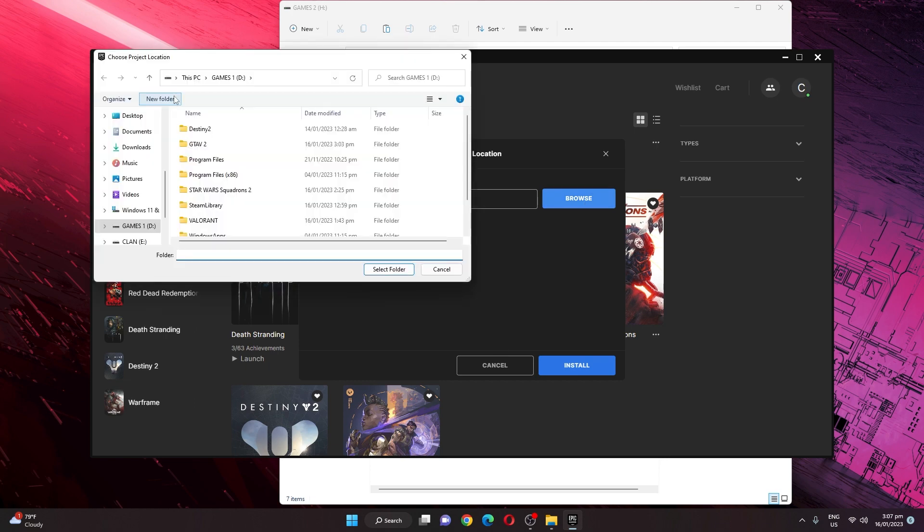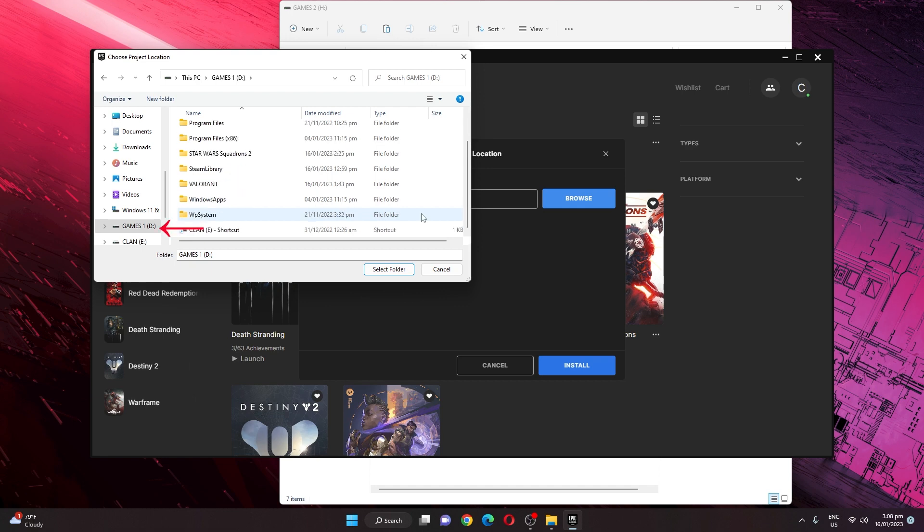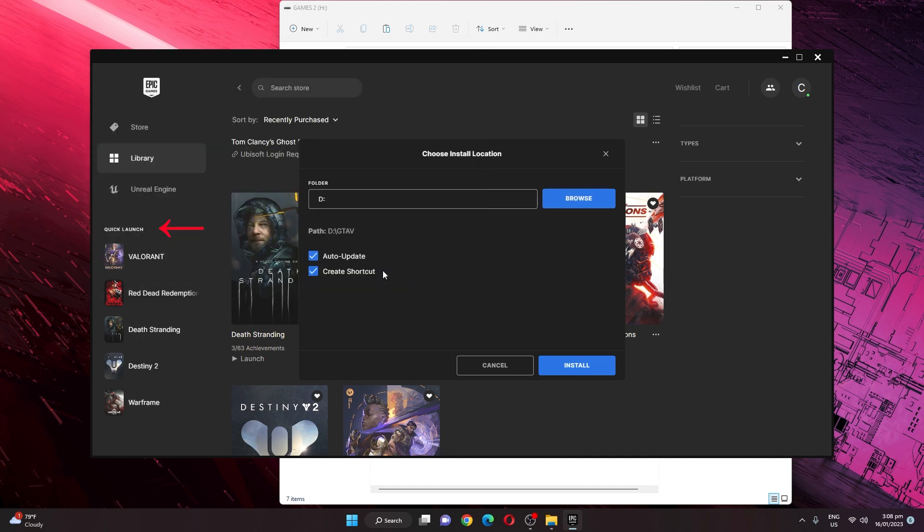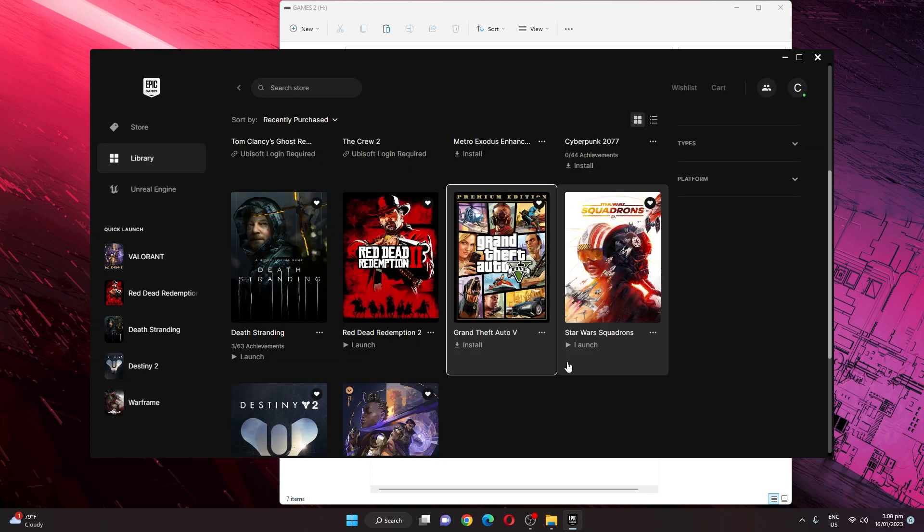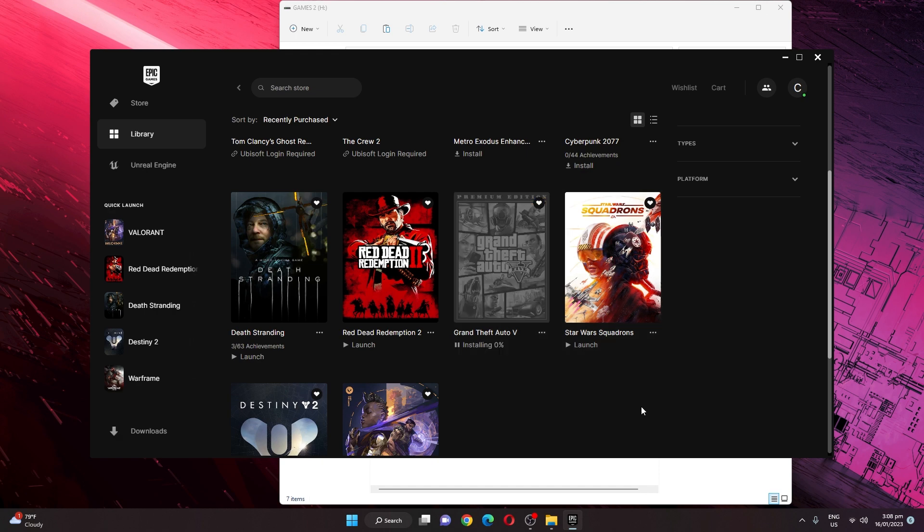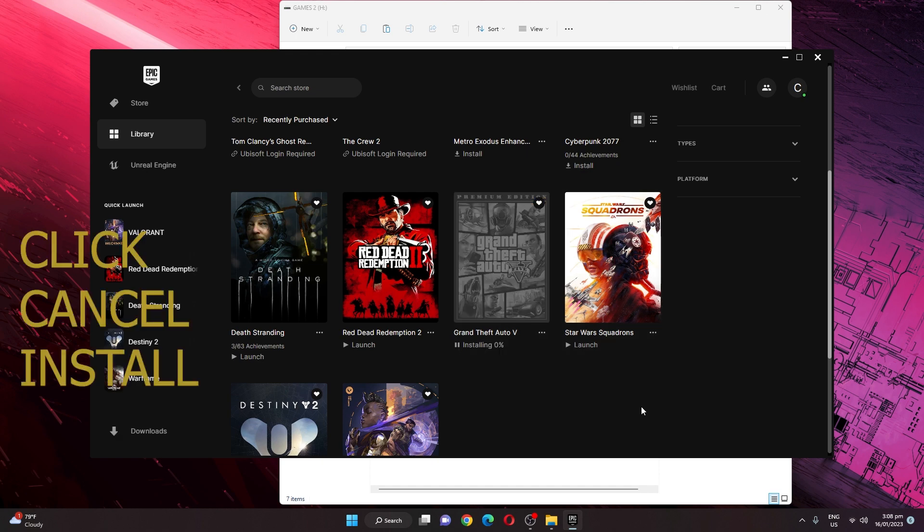Just click select folder and click install. After you click install, just wait at least 30 seconds to 1 minute and cancel the installation, just like that. We will now be cancelling the installation.